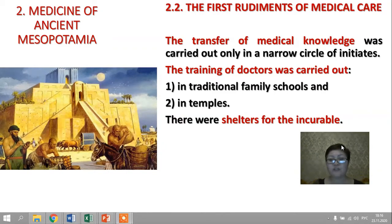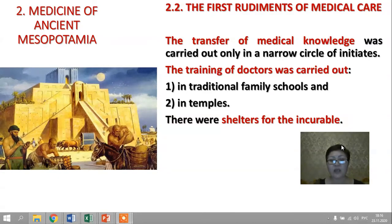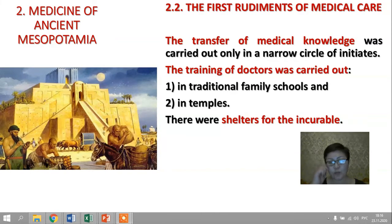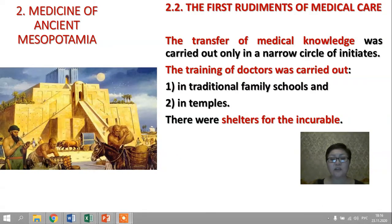Dear students, that is enough information for this lecture. Next time I will continue with lectures on the history of medicine of ancient Egypt, ancient India, and ancient China. Thank you for your attention — see you next time, goodbye.